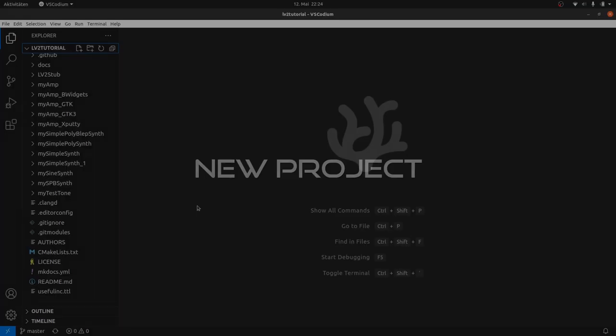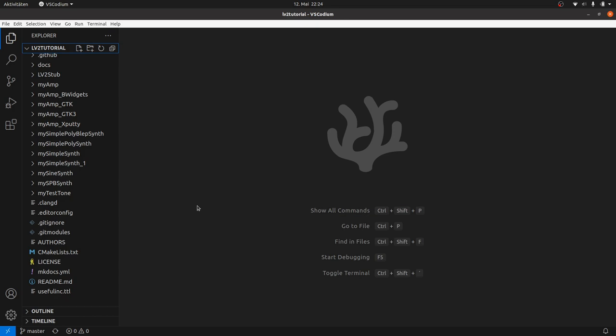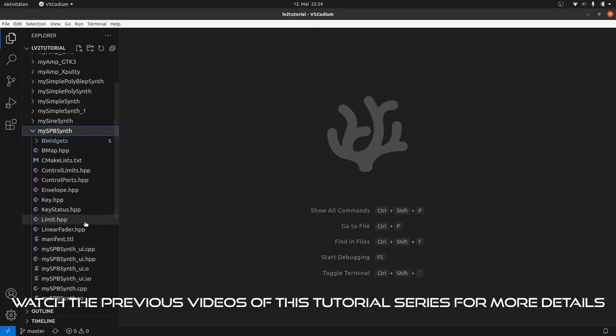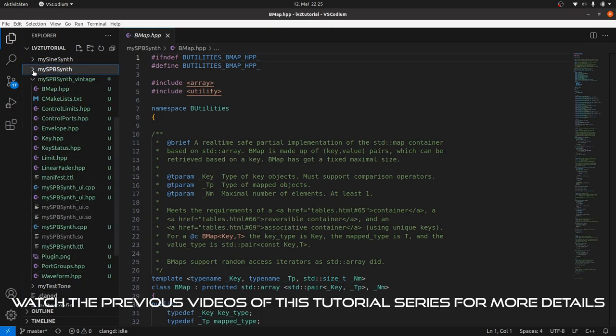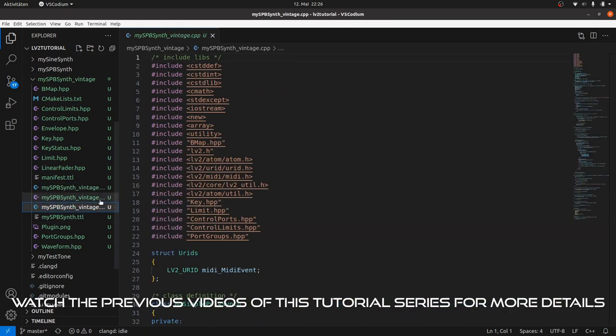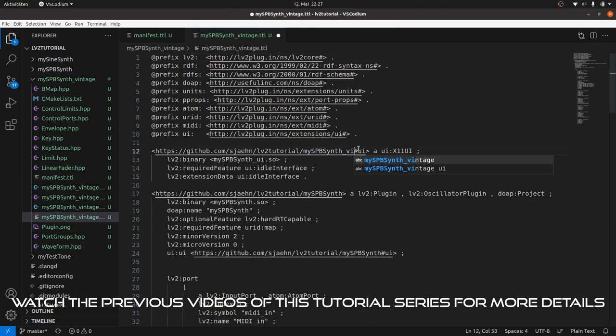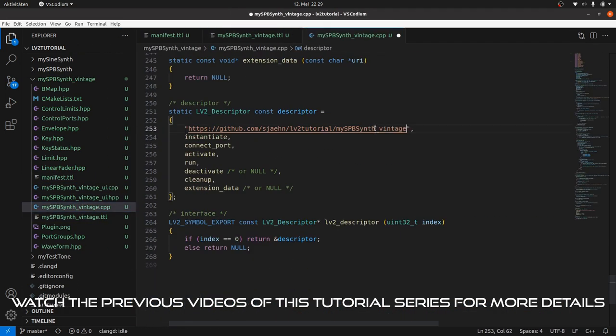Starting point is the MySPP synth from our last video. Download it from the LV2 tutorial GitHub repository if you haven't got it yet. Make a copy and rename it to MySPP synth Vintage. Rename all files and inside the files the URIs and the filenames, as we did it all the time.